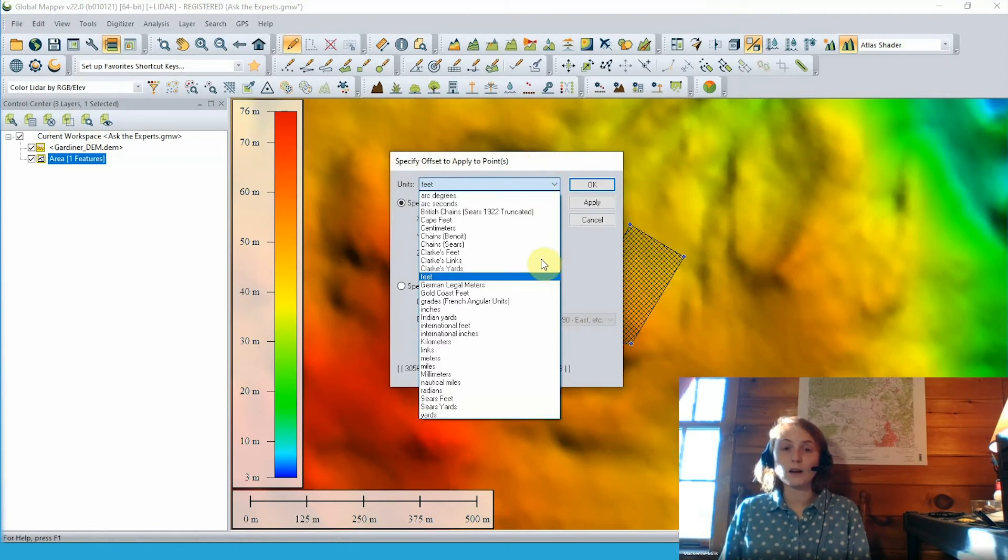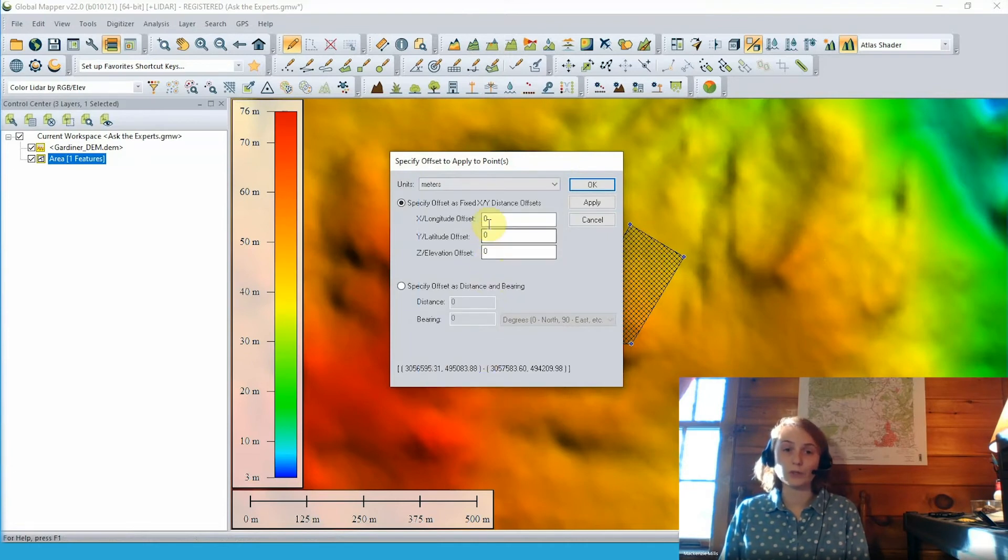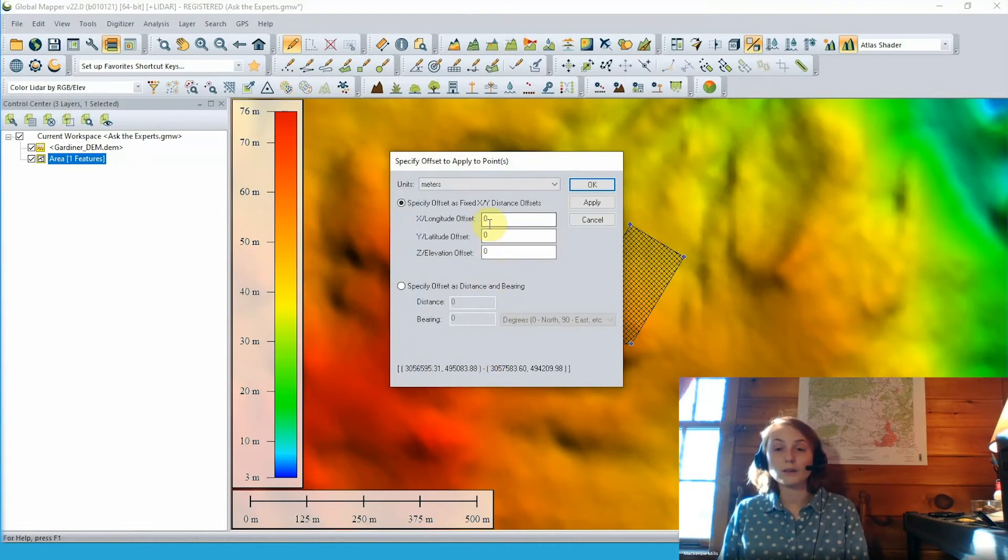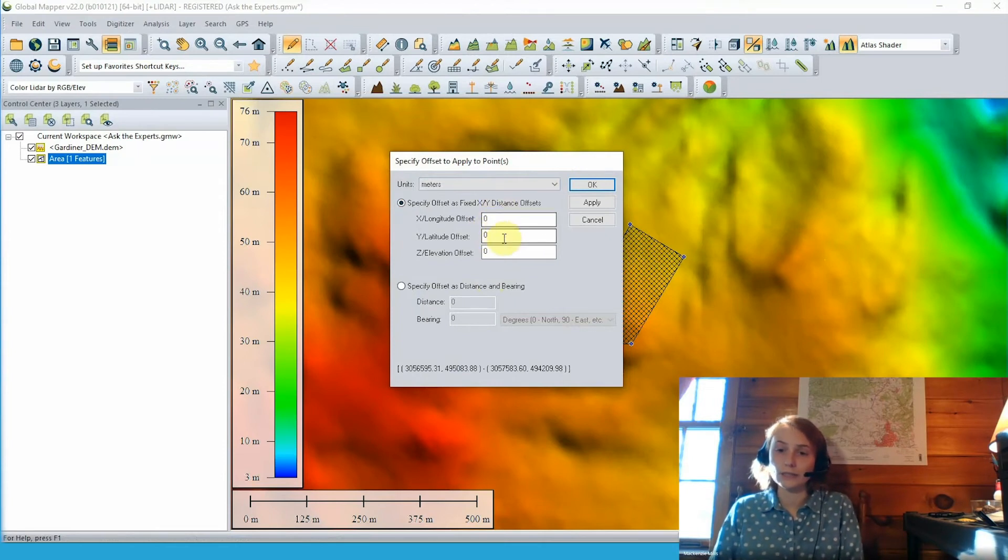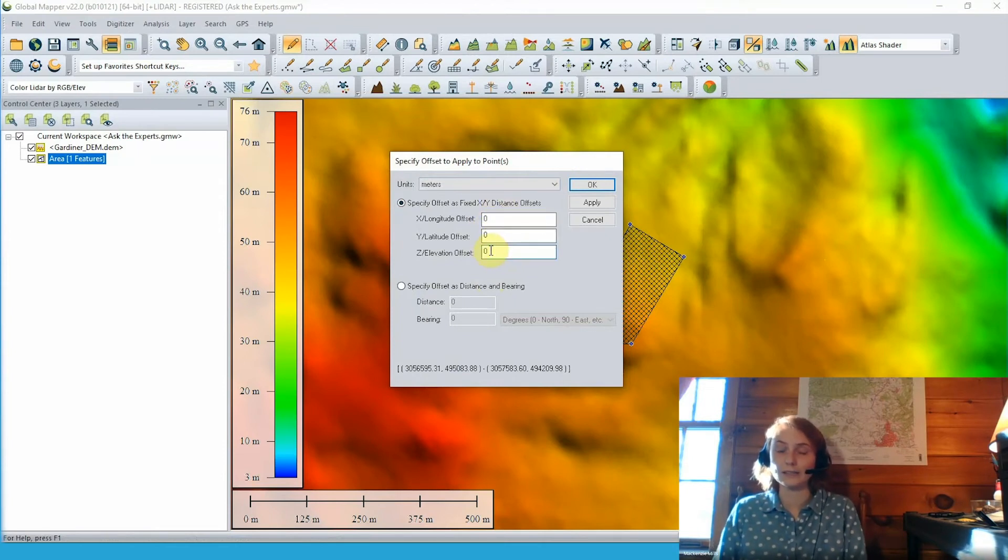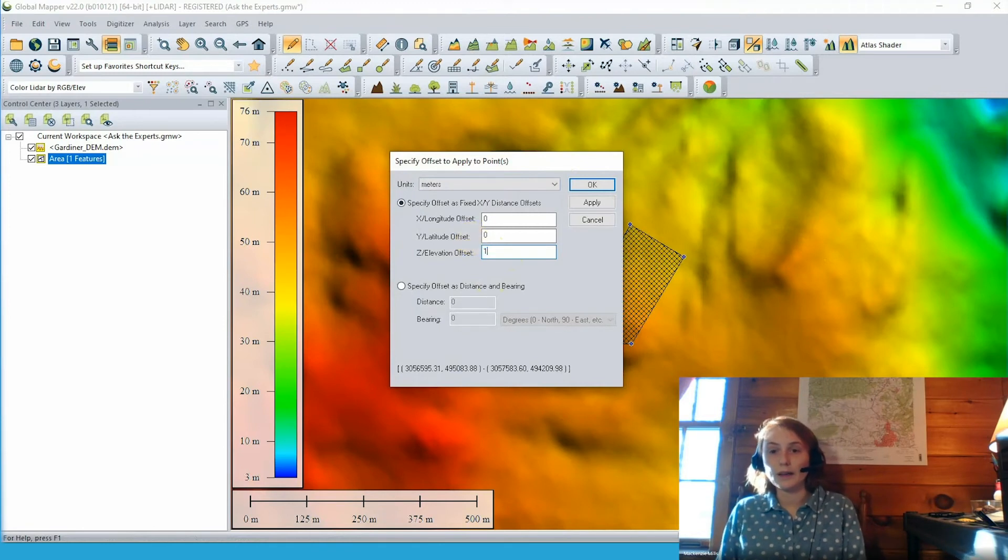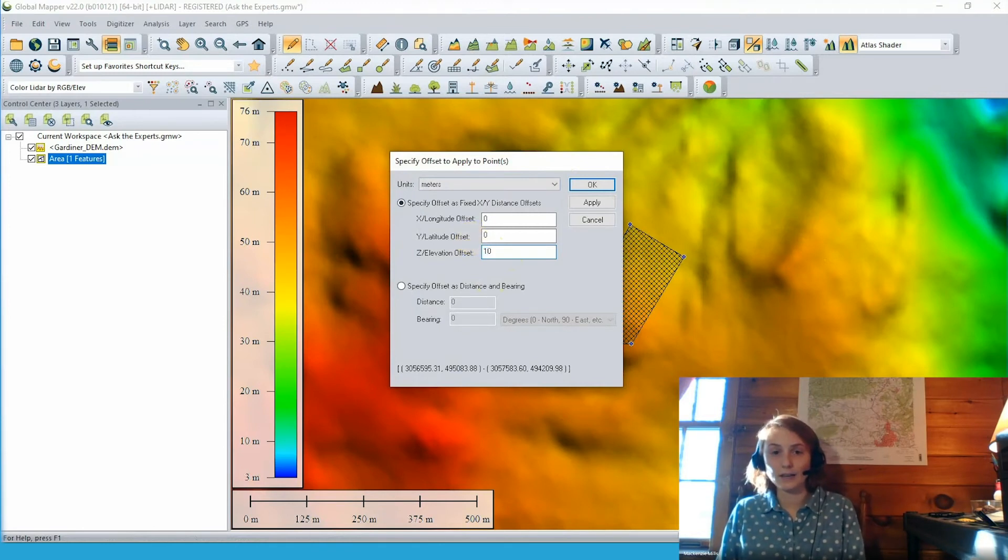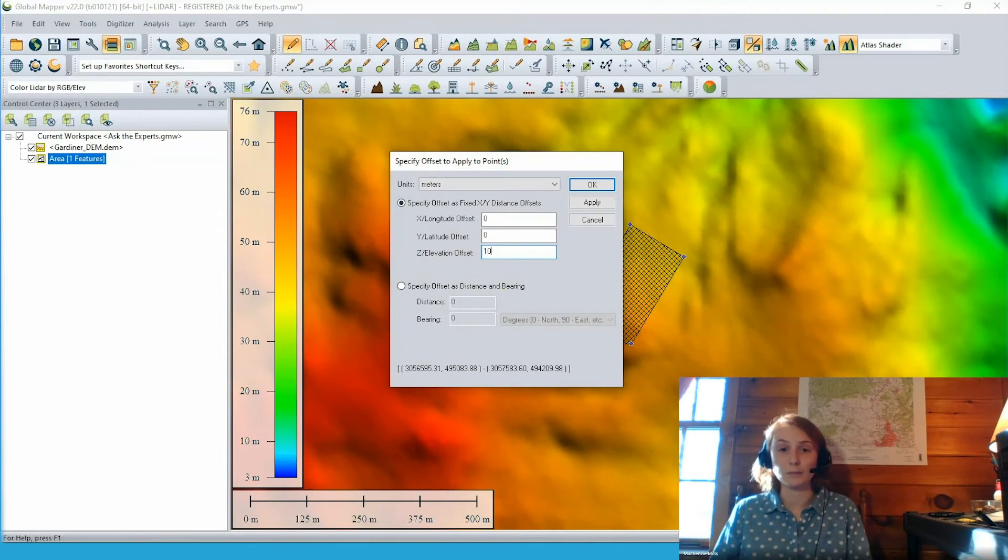In this dialog, we have the option to choose from various unit types. We'll choose meters for this example, and we can choose to offset this feature in the x and y directions if needed. But right now we're just focusing on that z or elevation offset. So we'll go ahead and enter an offset value of 10 here to bump up all of our per vertex elevations by 10 meters.